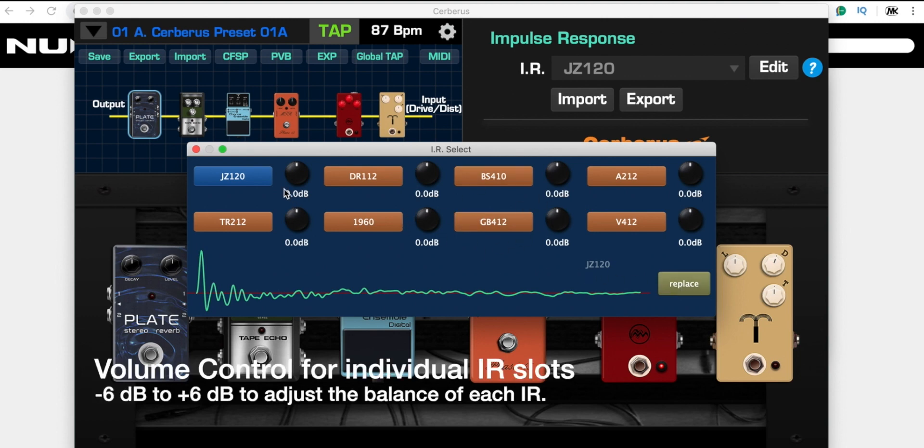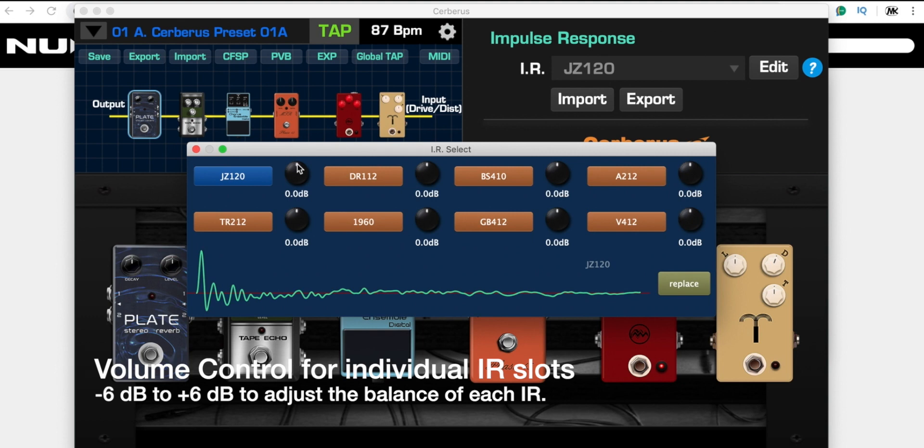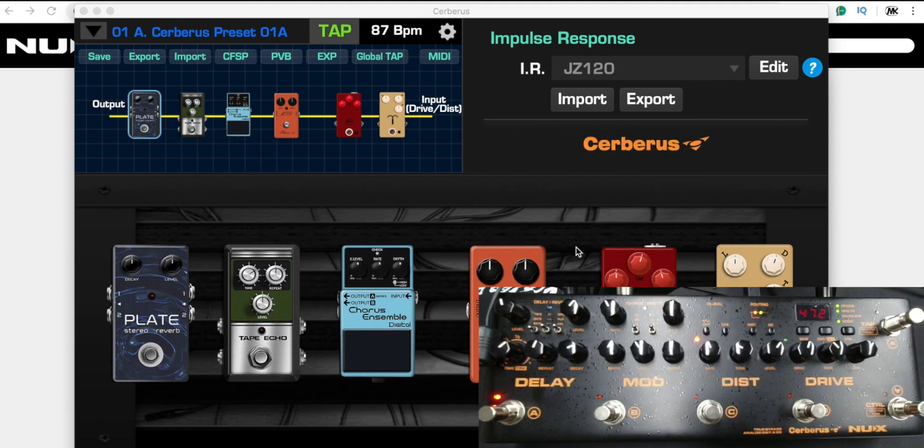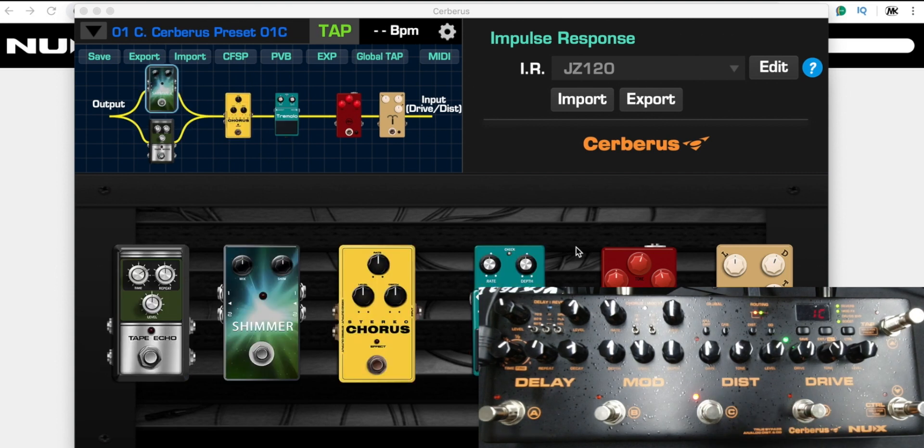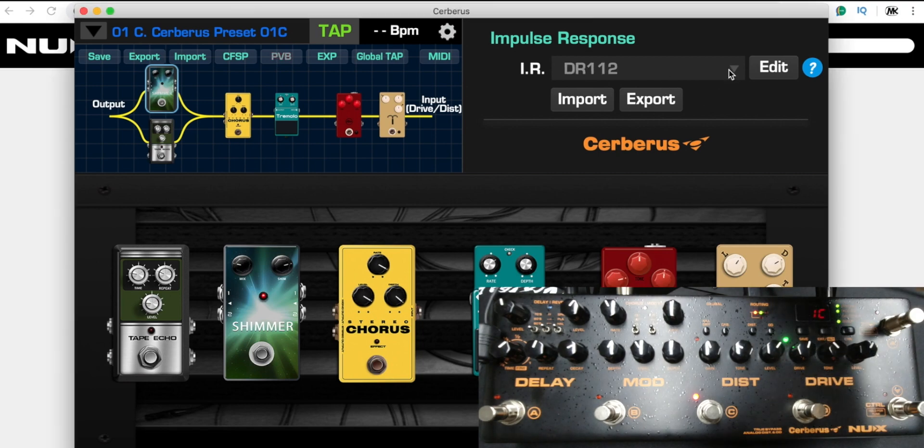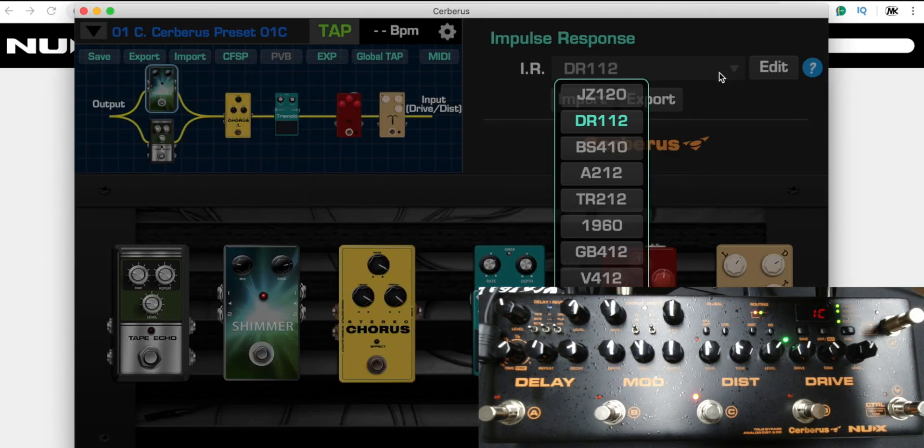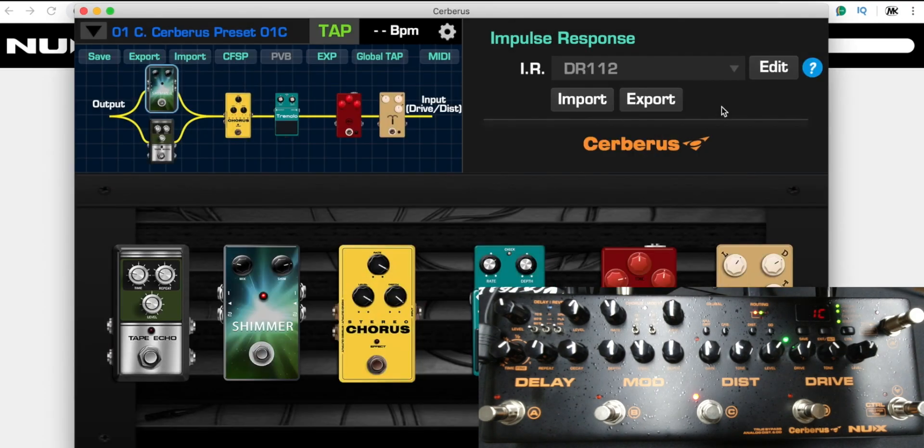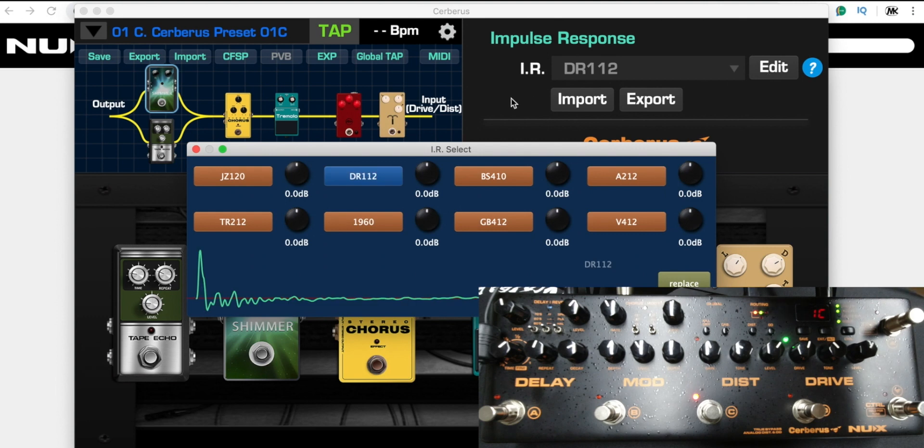If you want to use your own supply file, just press edit. For the eight slots, you could replace any of them. The new feature for this part: according to the different impulse response, we have offered you the volume control, so you could tweak from minus six maximum to plus six. Let's take a look. I just feel the Deluxe Reverb maybe needs a little bit louder, like this.